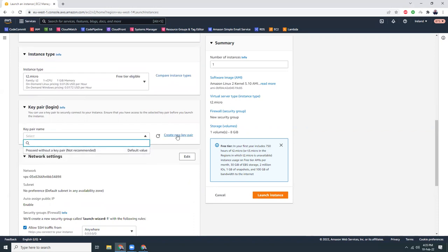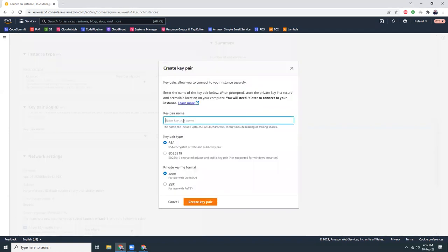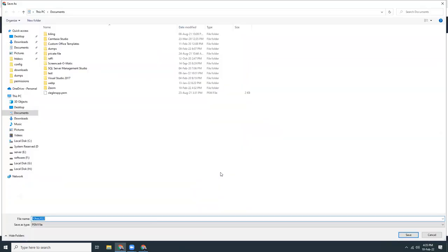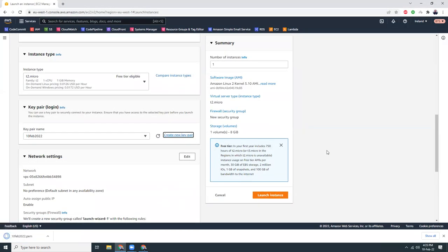Click here to create a new key pair. I'll give it a name — I'm going to keep it as RSA. Create new key pair. Okay, I downloaded that.